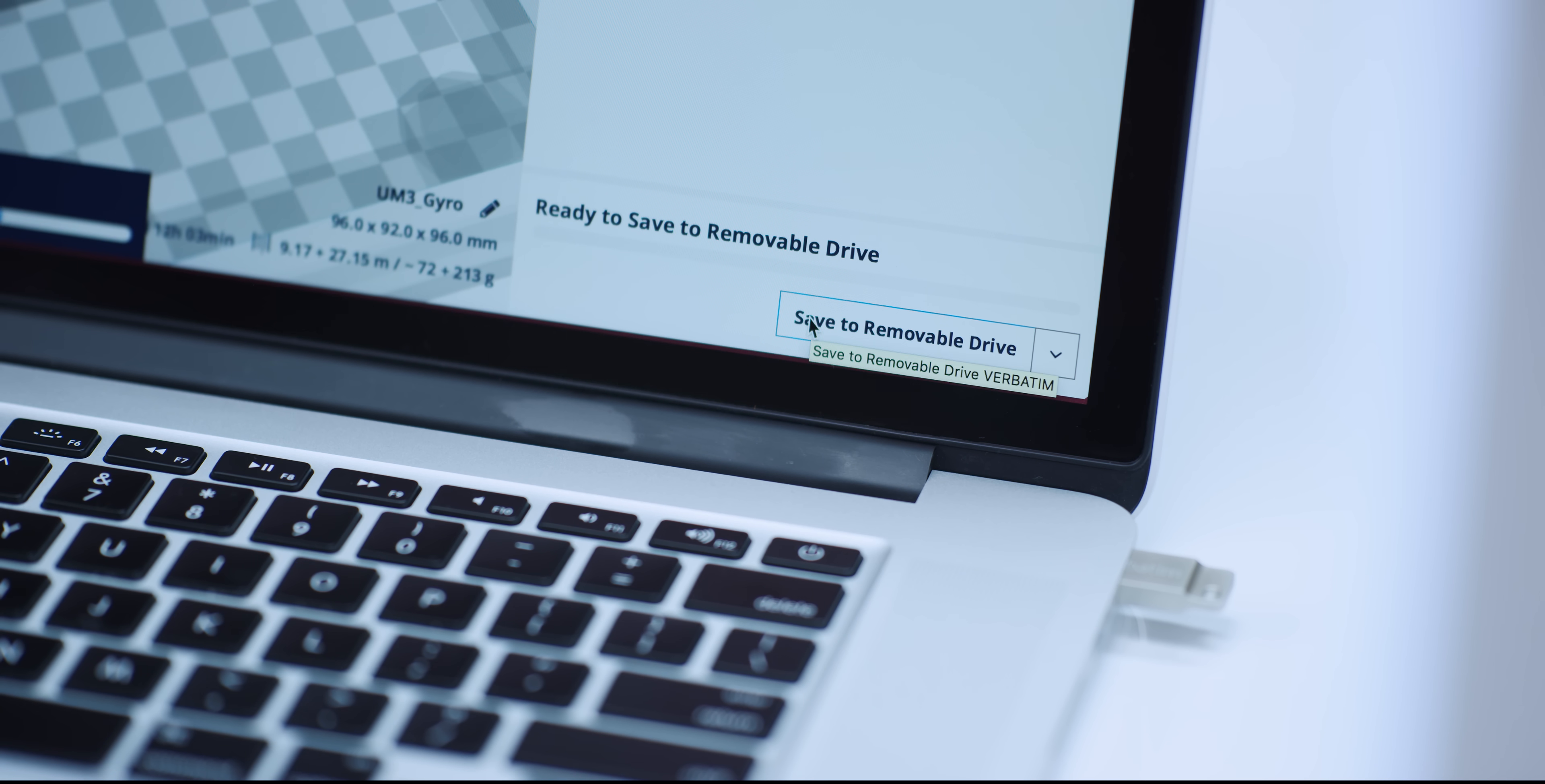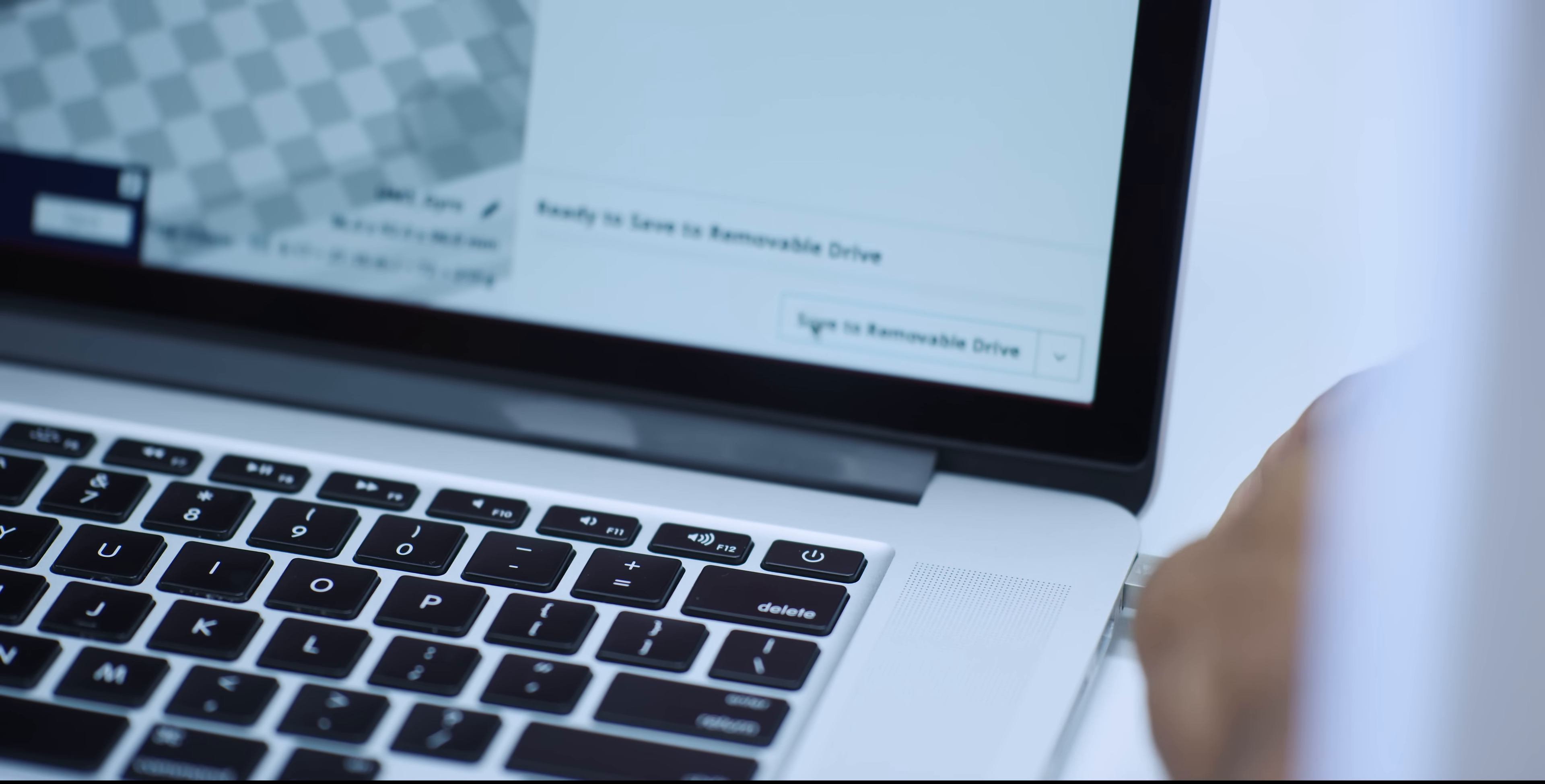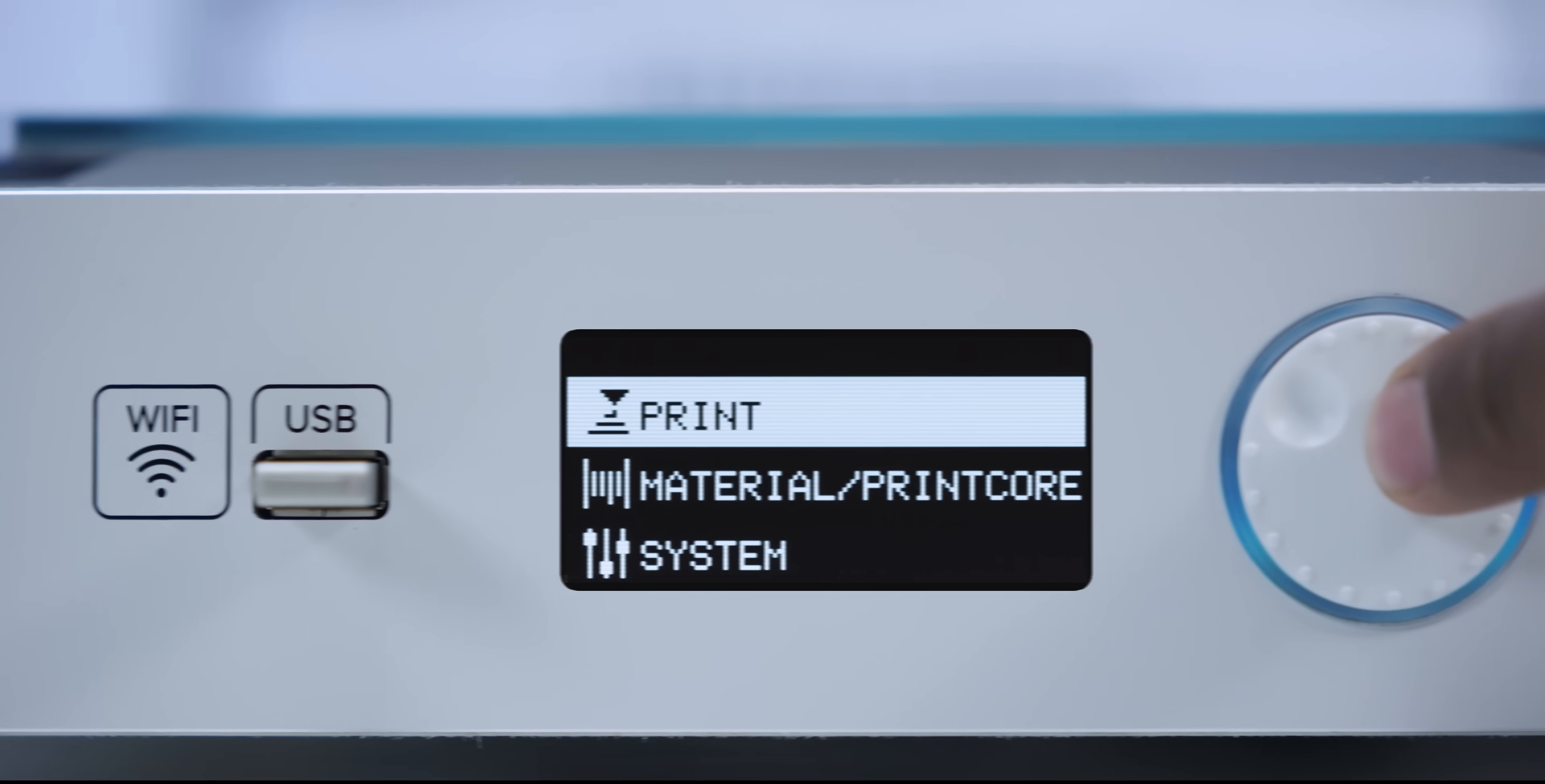Alternatively, you can load the G-code files on a USB drive that slots into the Ultimaker 3. The control panel lets you make any adjustments during the print.